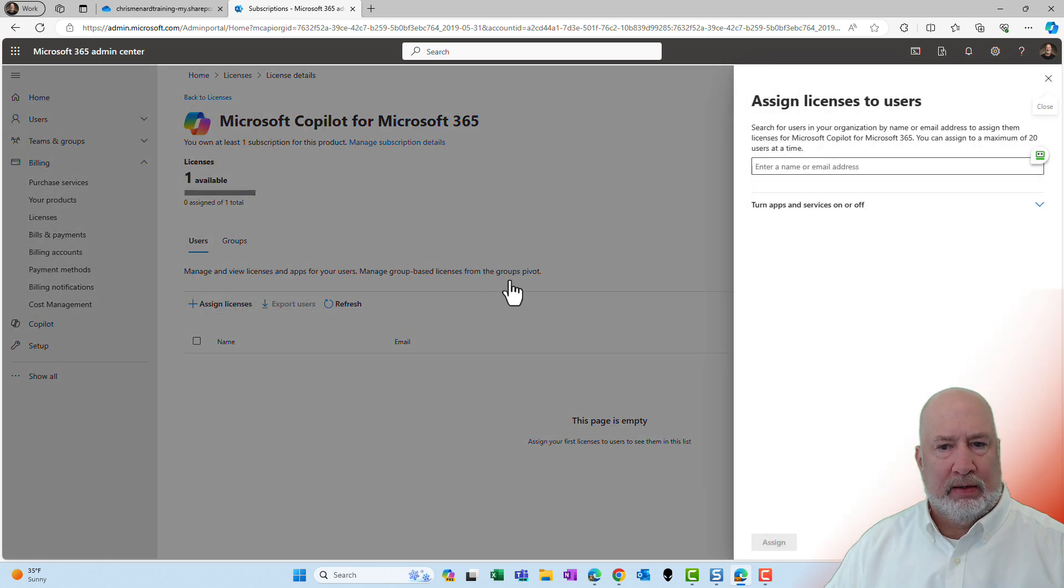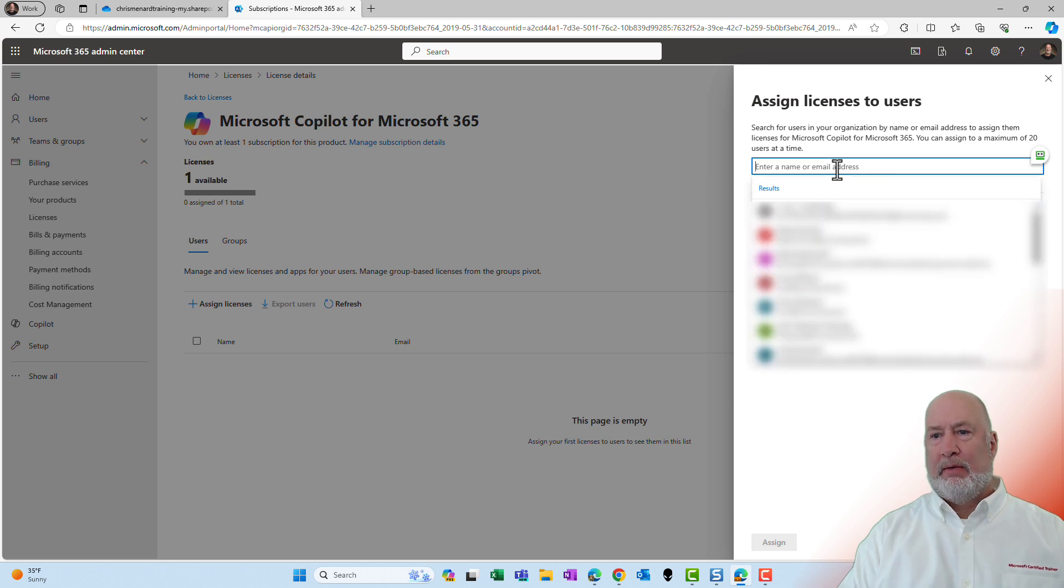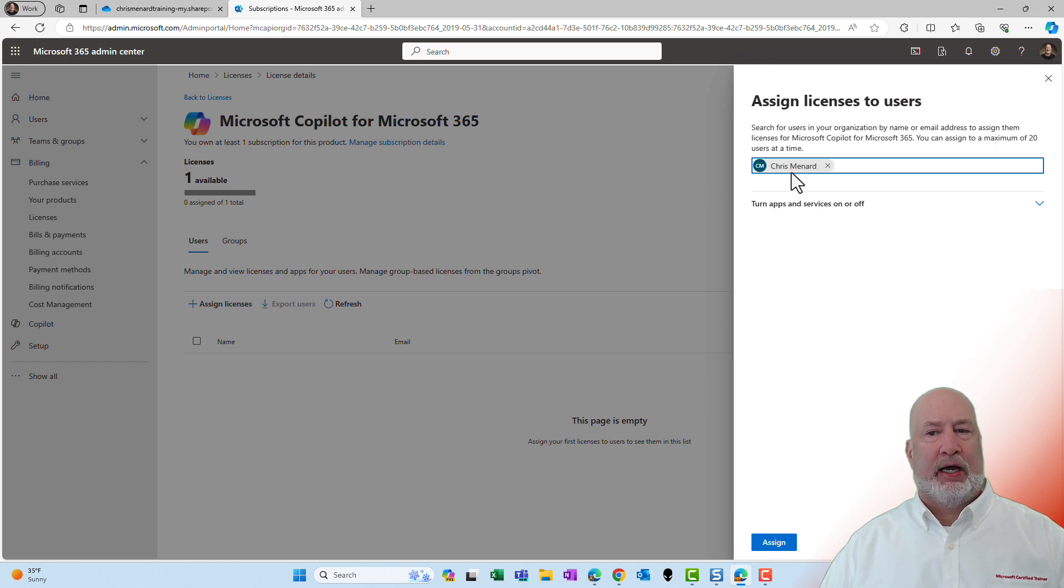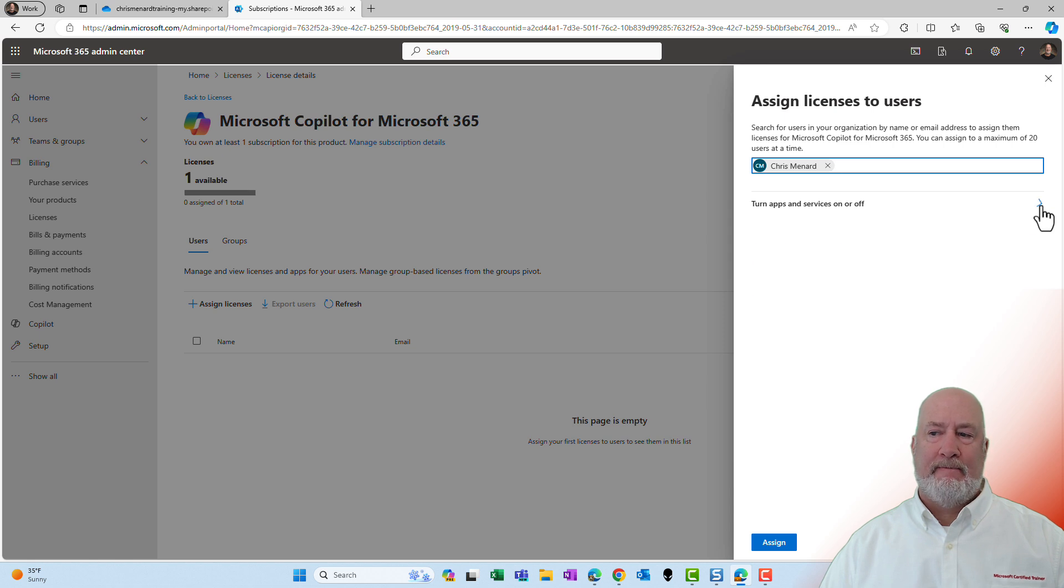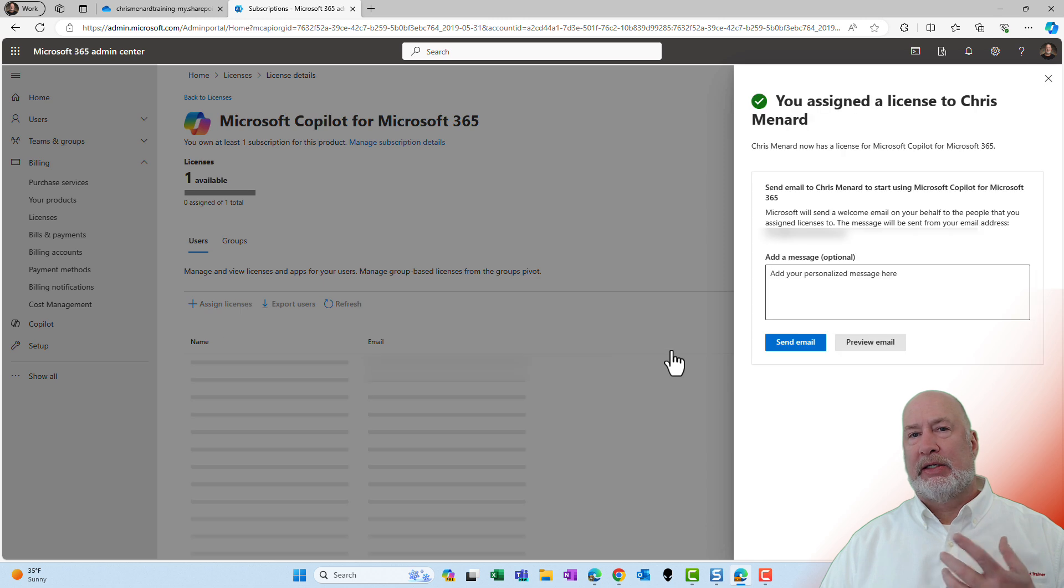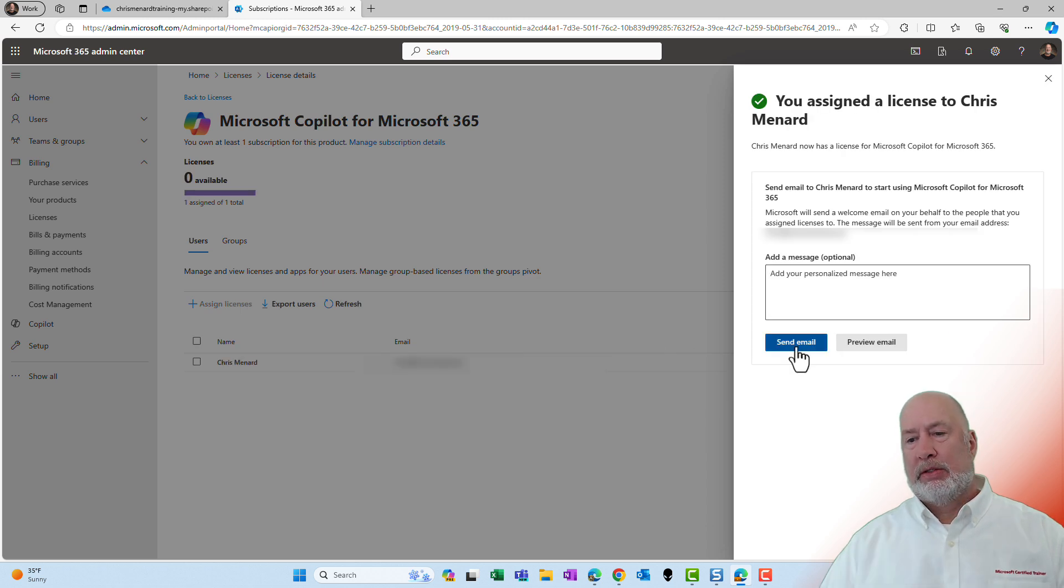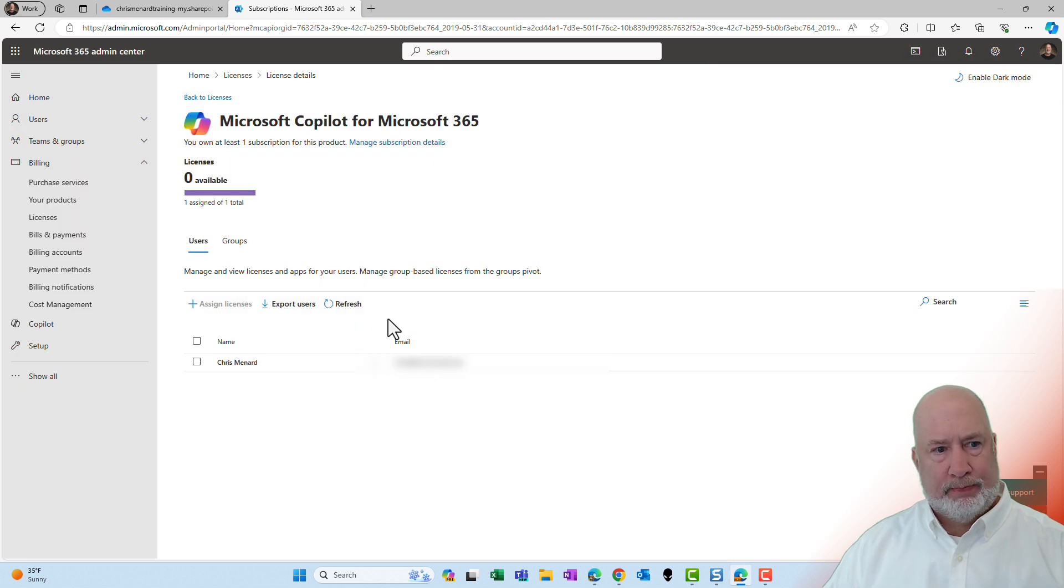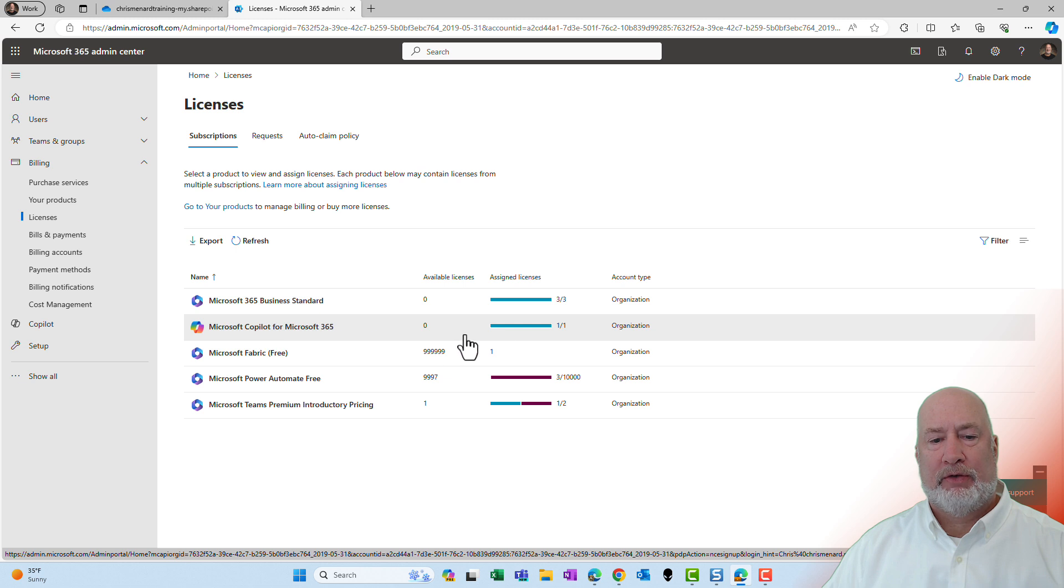Enter the email. Perfect. Got those blurred out, but there I am. I just selected myself. I'm going to leave everything checked right here. I'm going to hit Assign. So that license that I purchased, that one will be sent to me. Send email. Close. I'm back on licenses and there is the Microsoft Copilot being assigned right there.